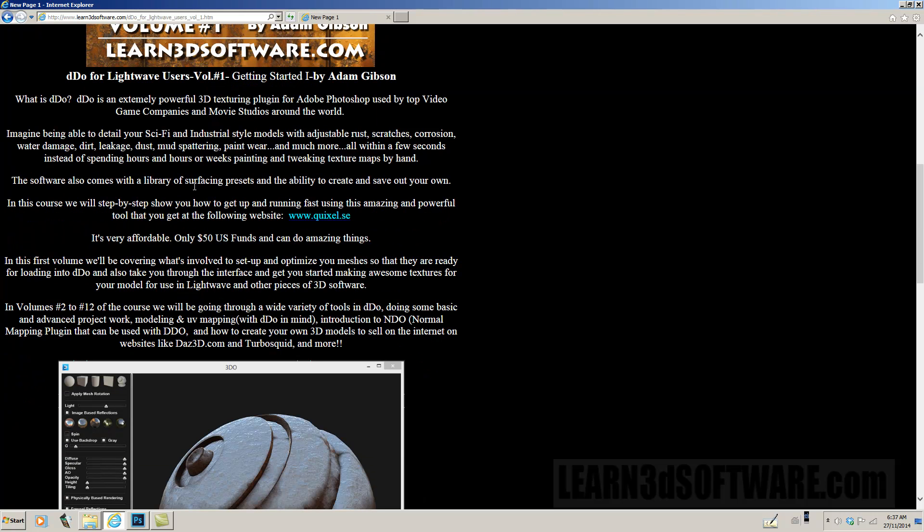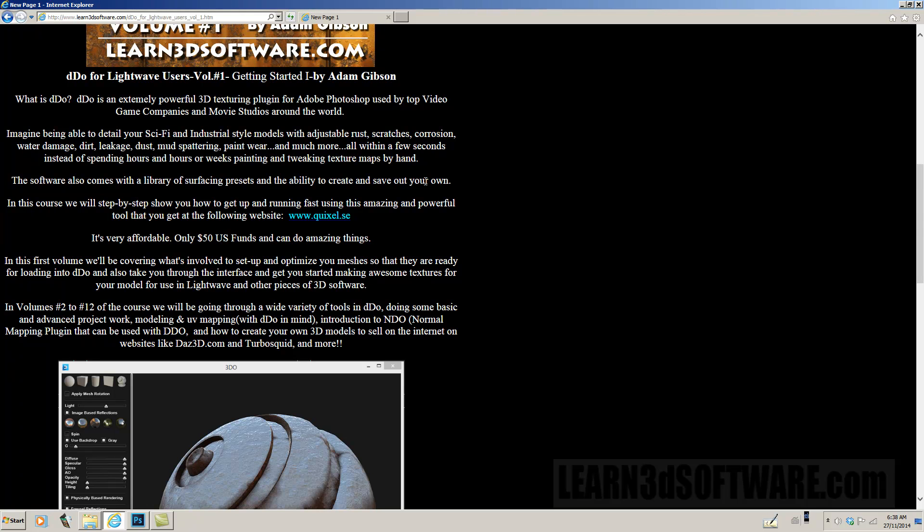The software also comes with a library of surfacing presets and the ability to create and save out your own presets. So you can save them out, share them with your friends, you can send them back and forth, that type of thing.